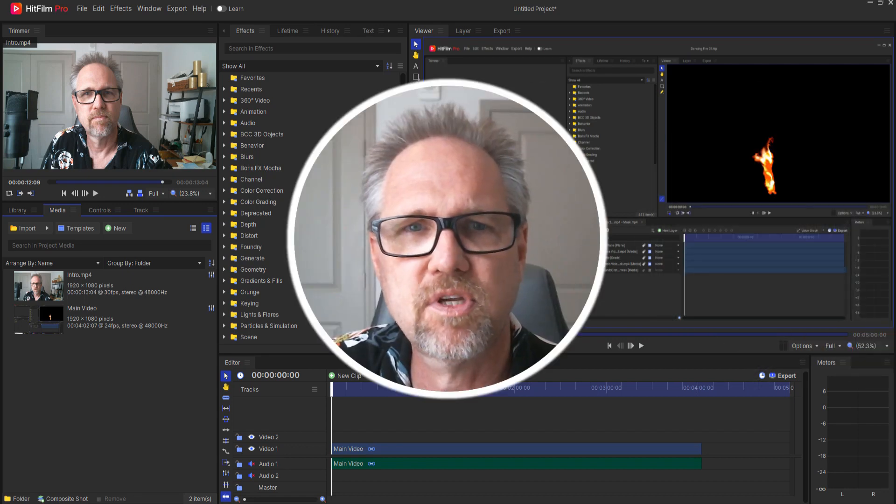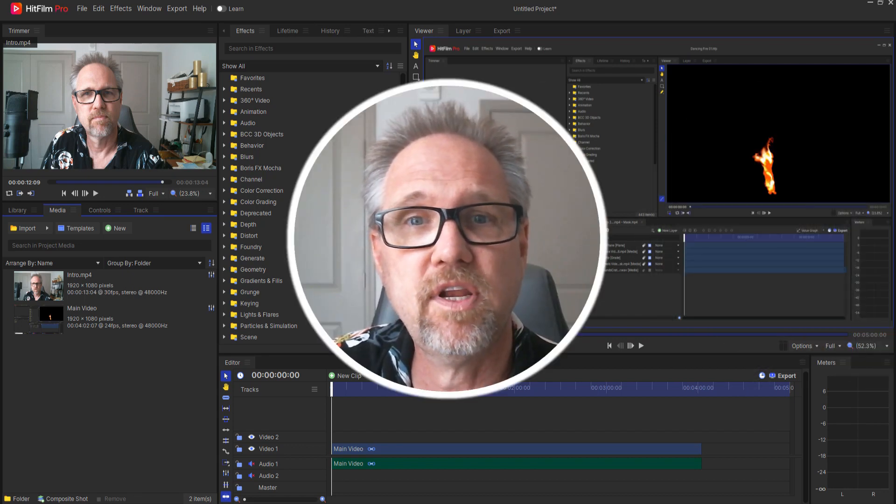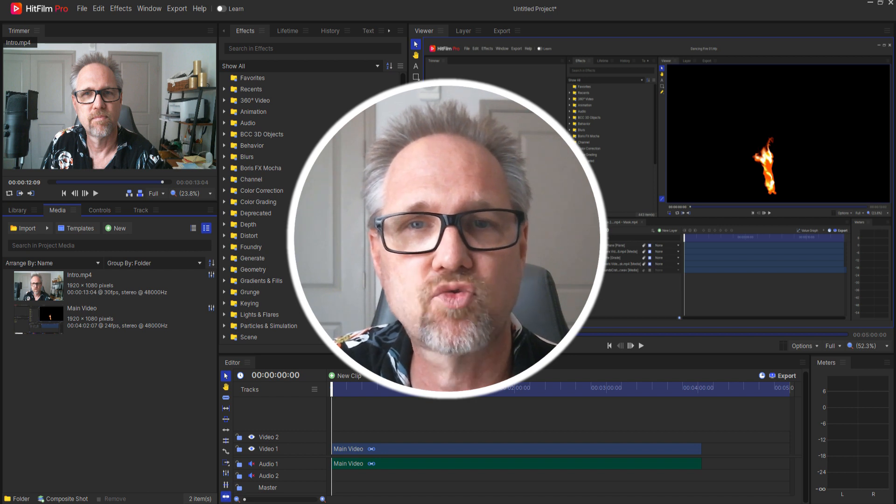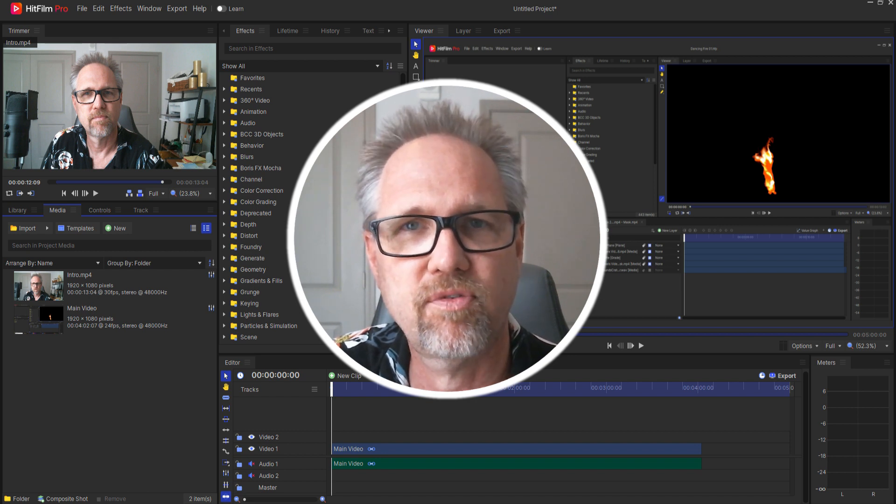Jay Haynes of the Film Sensei YouTube channel and in this video I'm going to show you the best way to create a drop circle video in HitFilm.